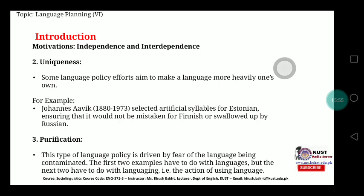Jonas Awake was the first person who developed artificial syllables for Estonian, ensuring that it would not be mistaken for Finnish or swallowed up by Russian. The third process which helps in the independence of language development is purification — when you purify your language from other residues, cultural baggage, prejudices, sexist language, or racist language. This type of language policy is driven by fear of a language being contaminated by any other language around it.